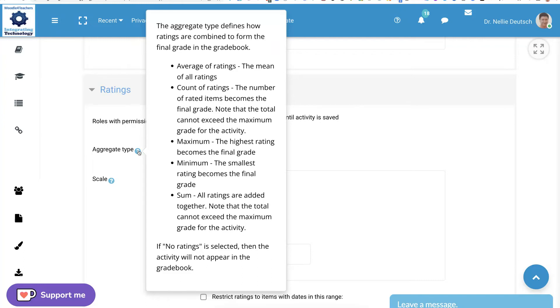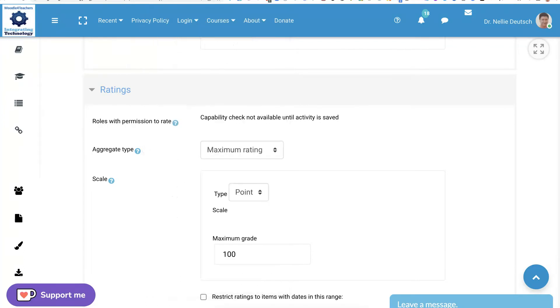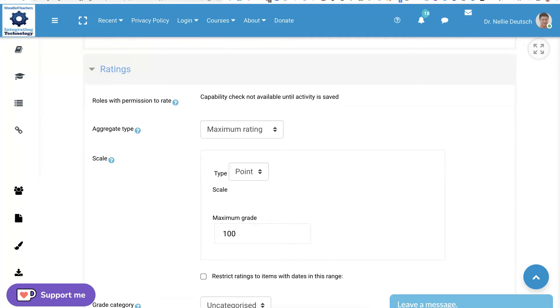So here is the list. Average of ratings, the mean of all ratings. In other words, it's explained. Next, you're going to decide what system you'd like to use to grade your students.